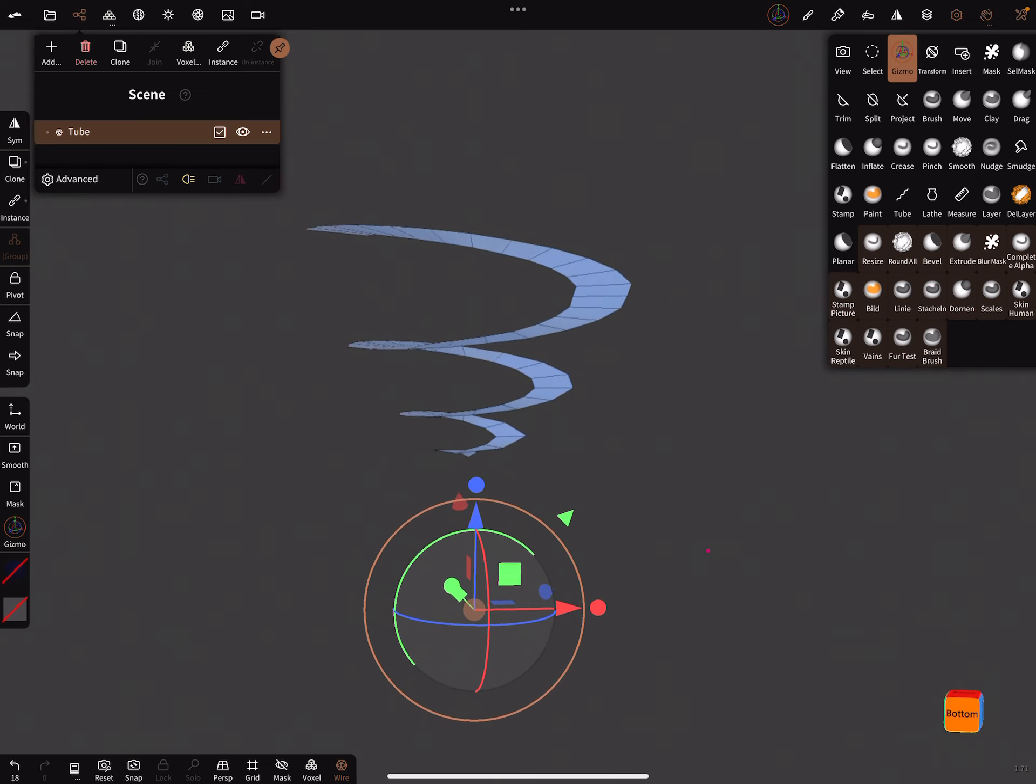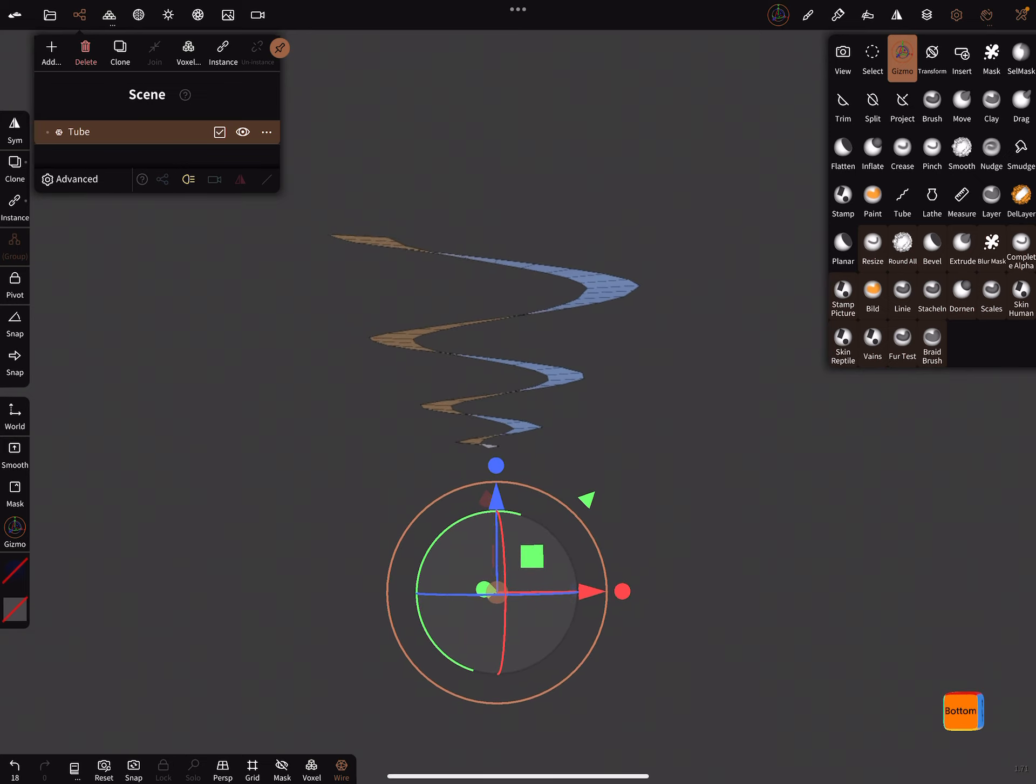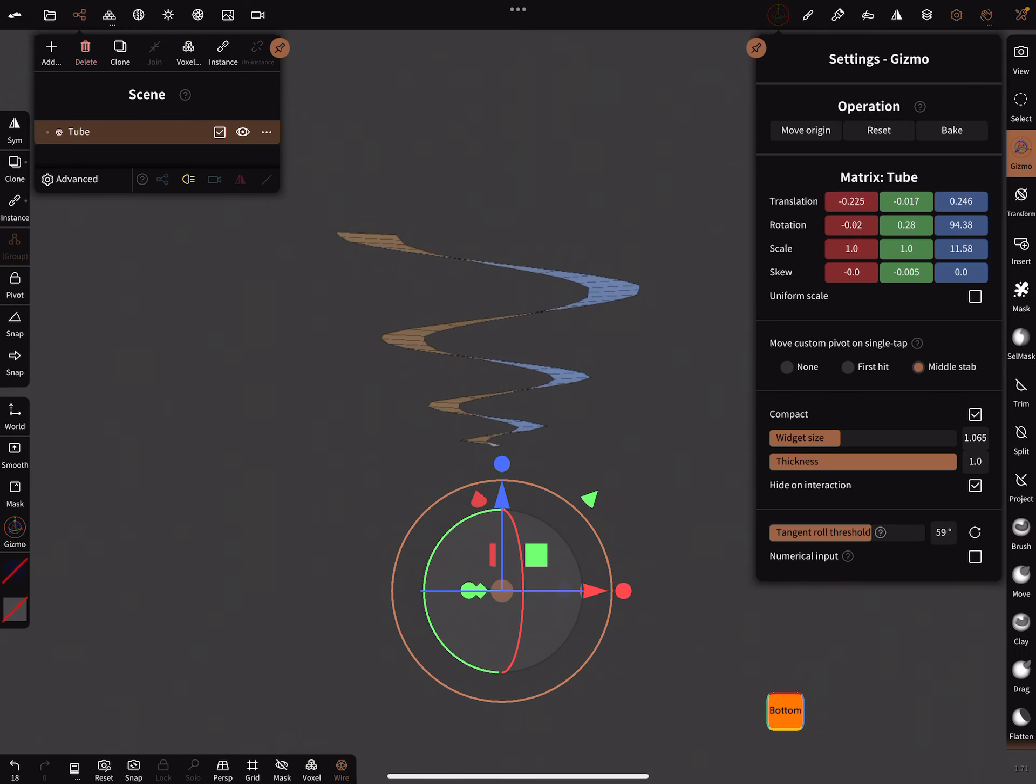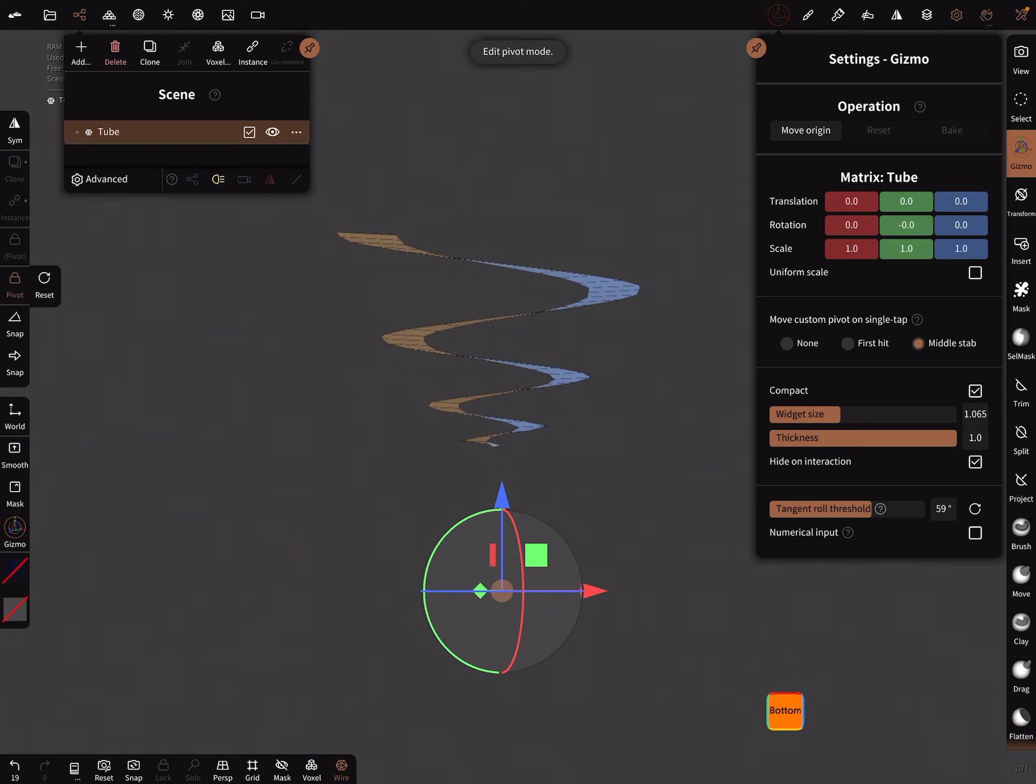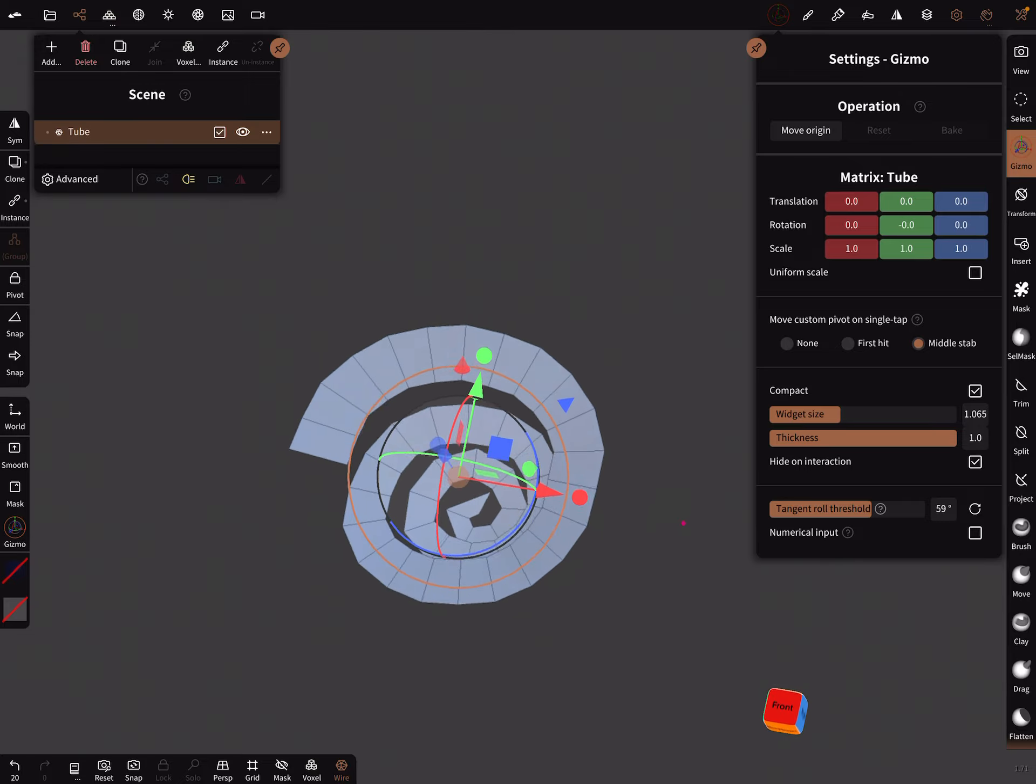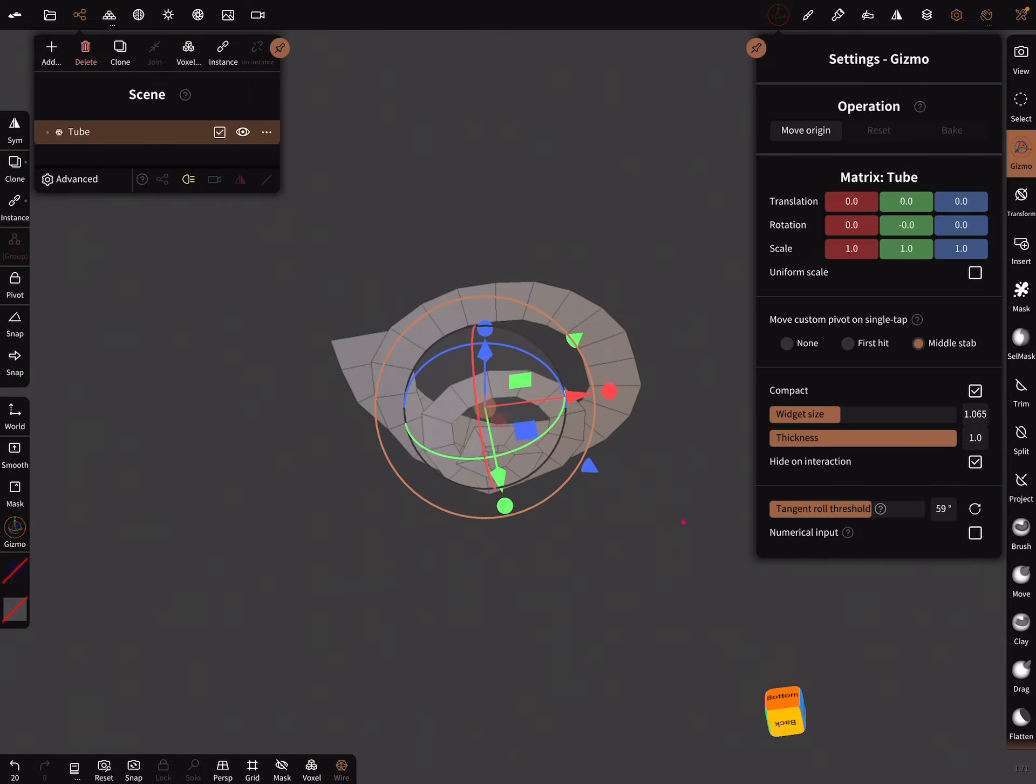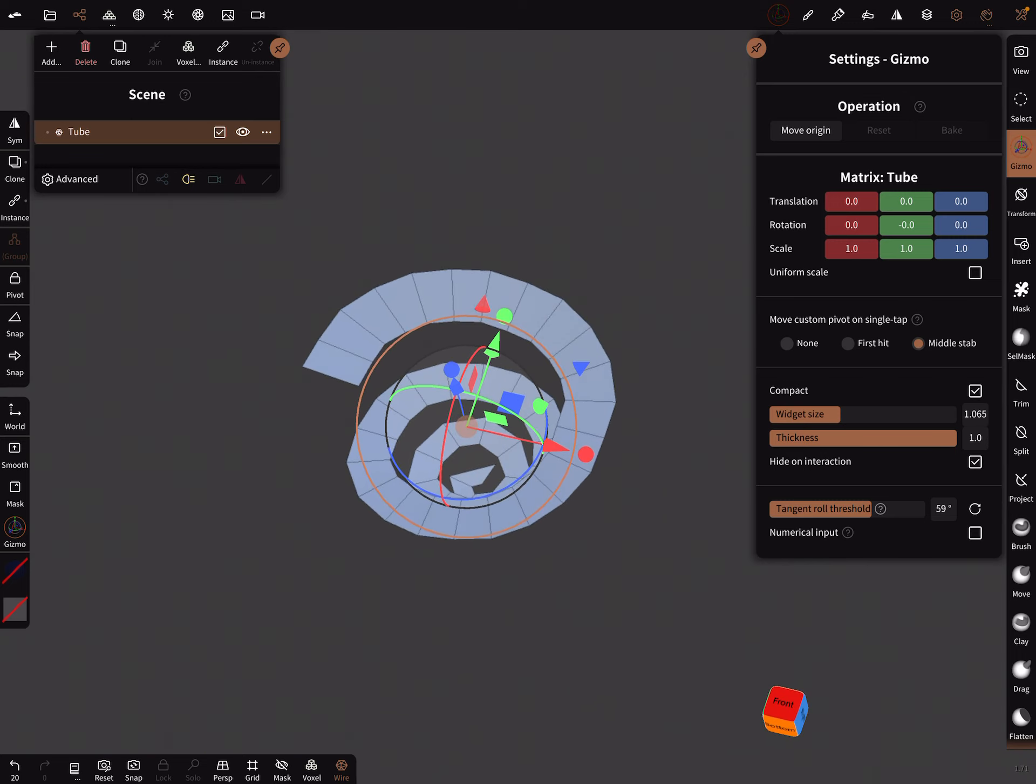And when you're happy with your spiral, you can go in the gizmo menu and bake here the operation, bake. And at the left side is the pivot—you can reset the pivot now and leave the pivot function. Now the pivot is correct in the center of the mesh.